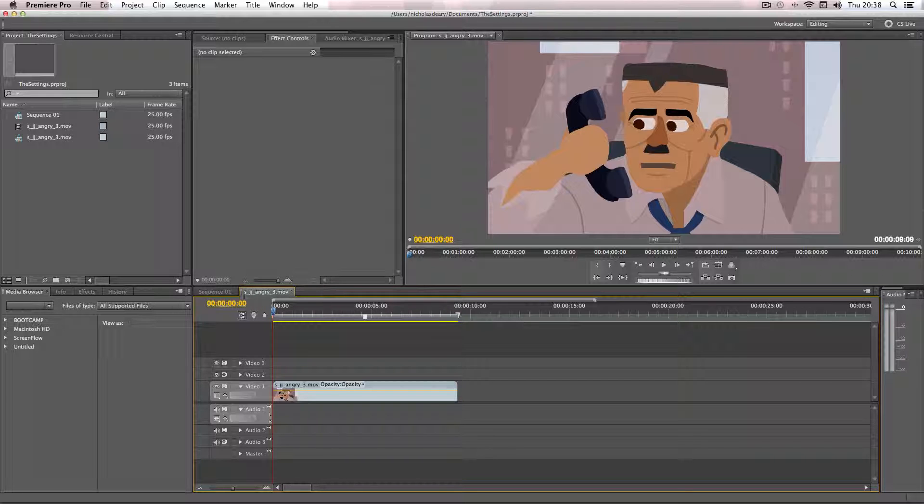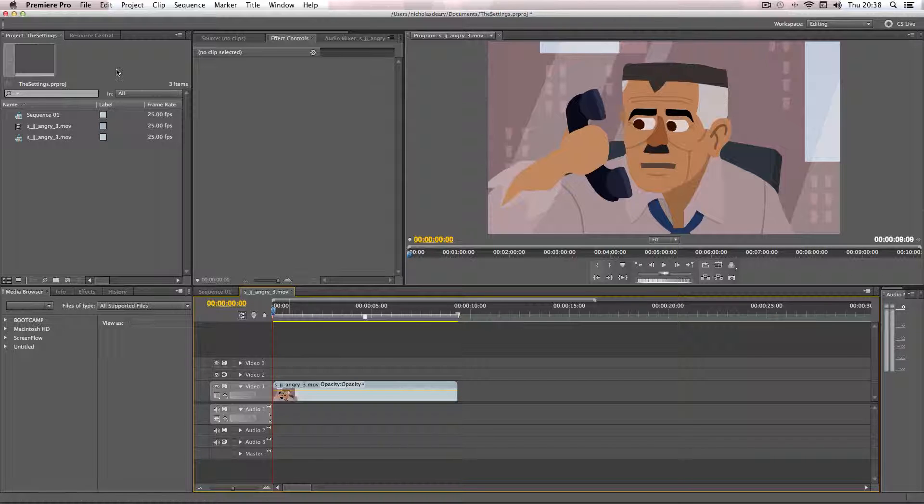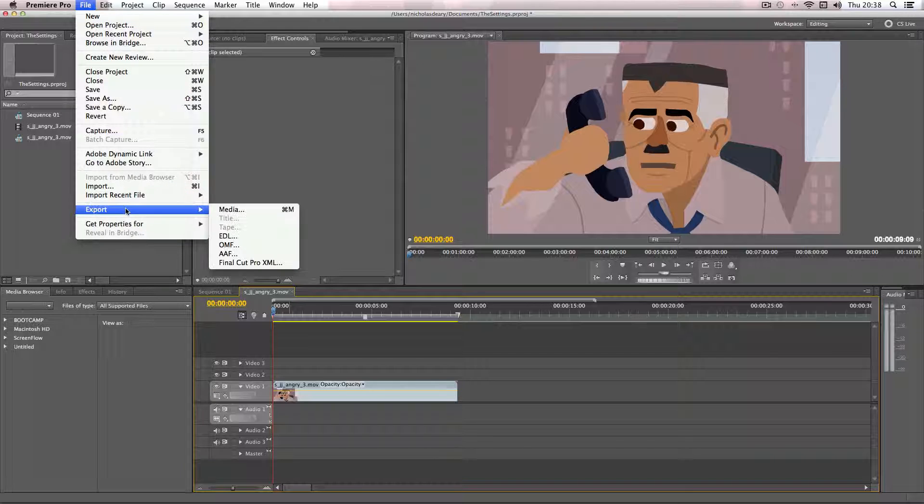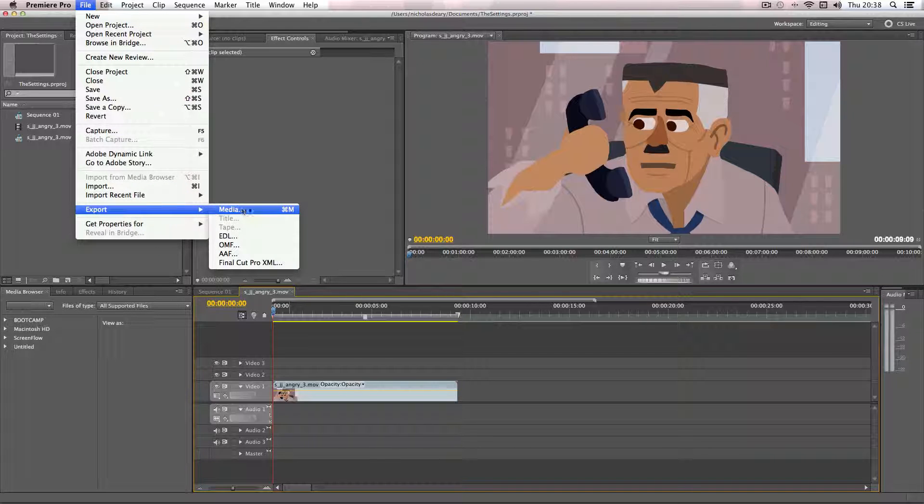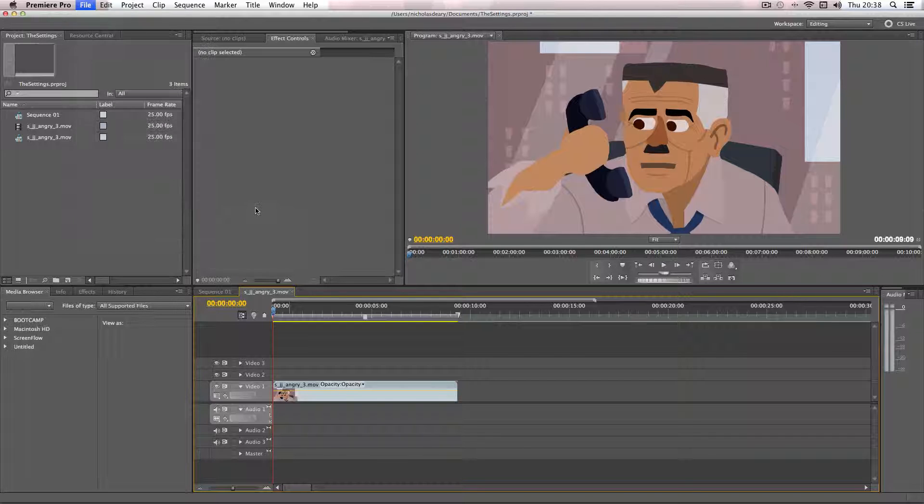There could be multiple sequences on this row so you want to make sure you click this timeline to signify that I want to export this particular sequence. Then if you go back to file and export, the export media option will be highlighted and as you can see there's also a shortcut here on the keyboard as well.